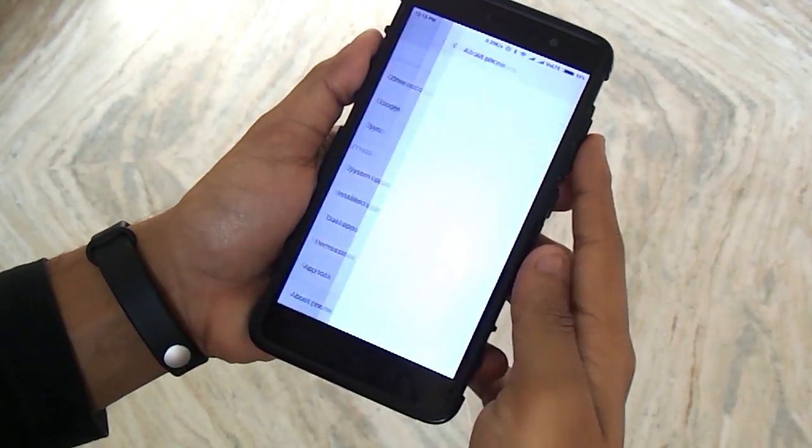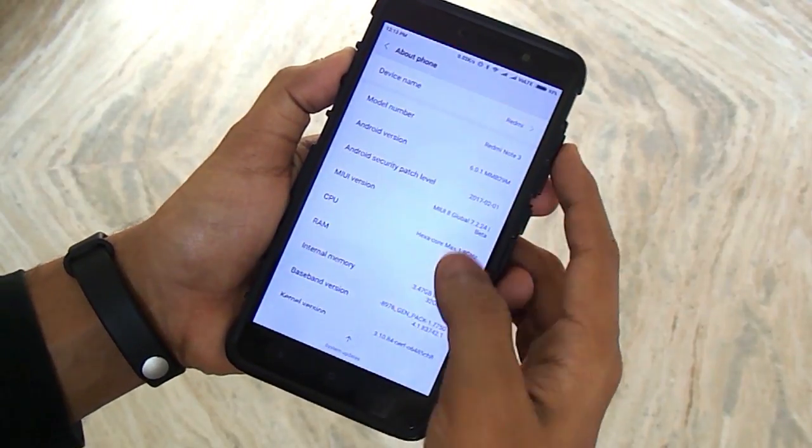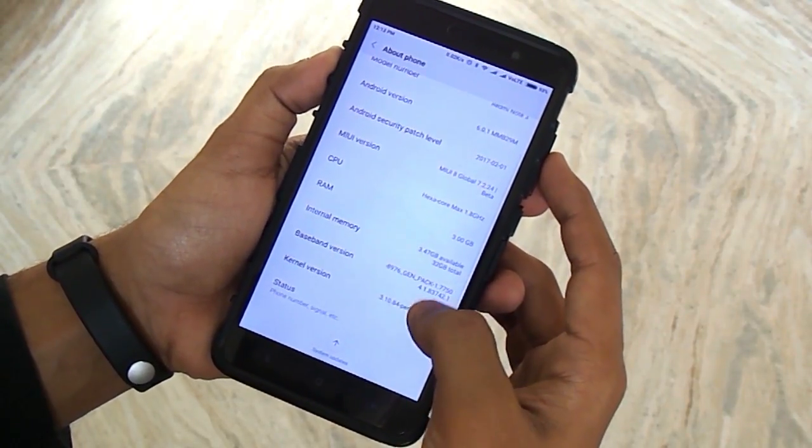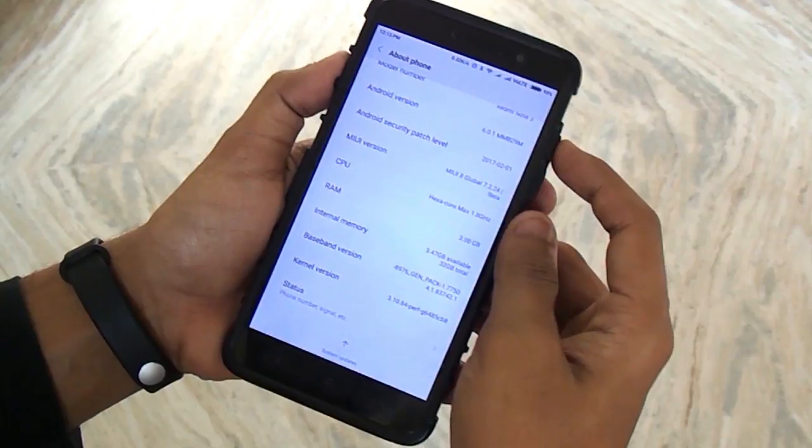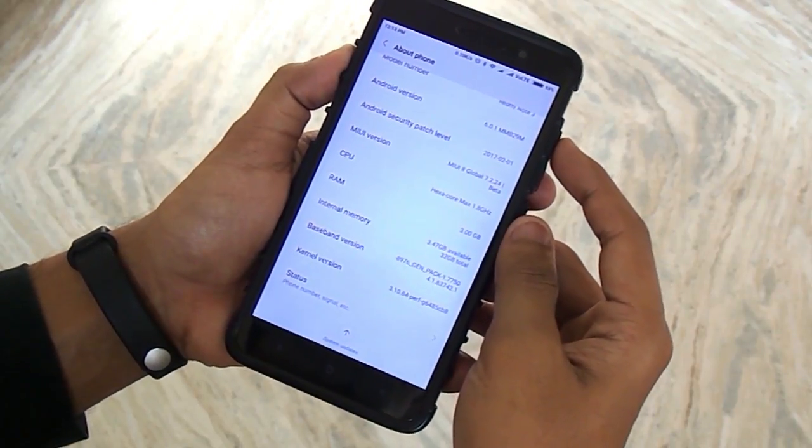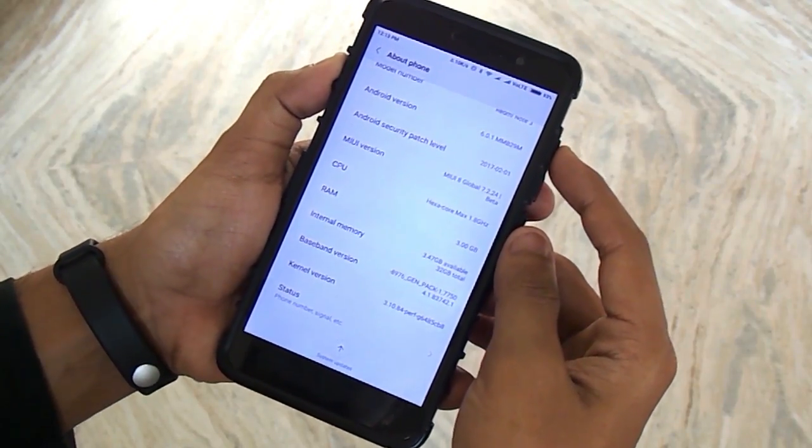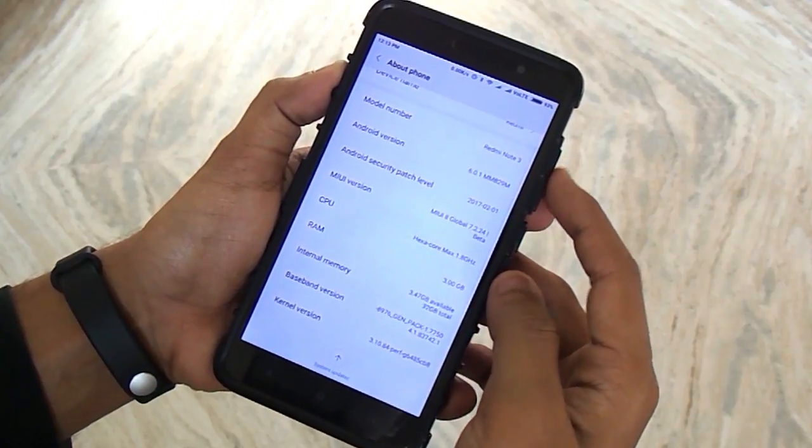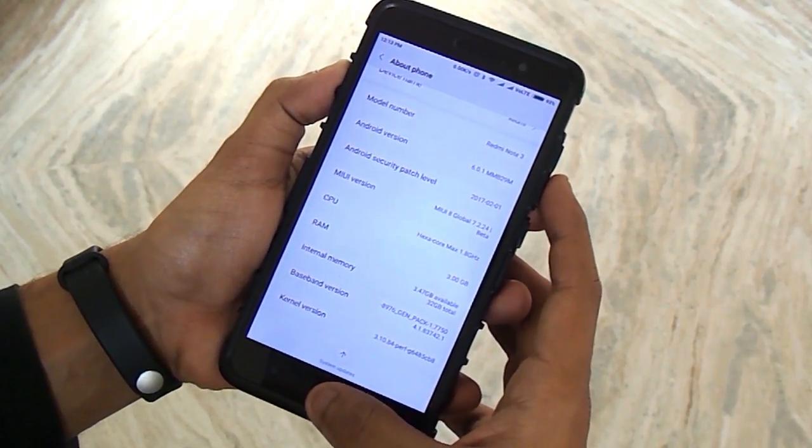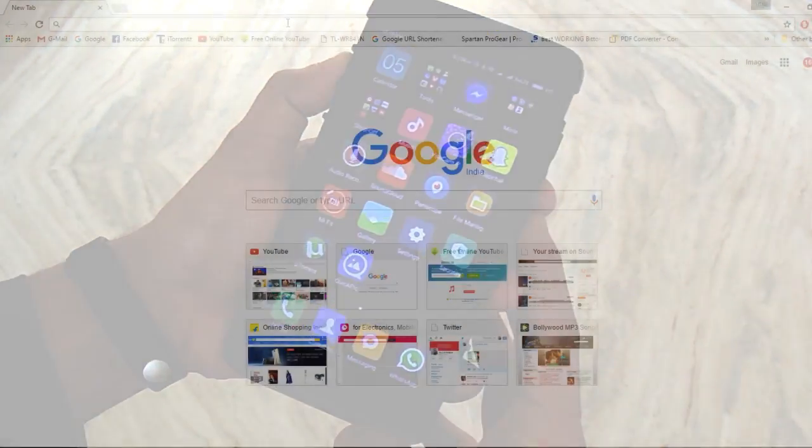This will be a pretty short video compared to the other ROM flashing videos. That's because I just wanted to show you guys how you can update the MIUI with TWRP recovery. As you can see, I am on MIUI global beta build 7.2.24 right now and there is an update available.